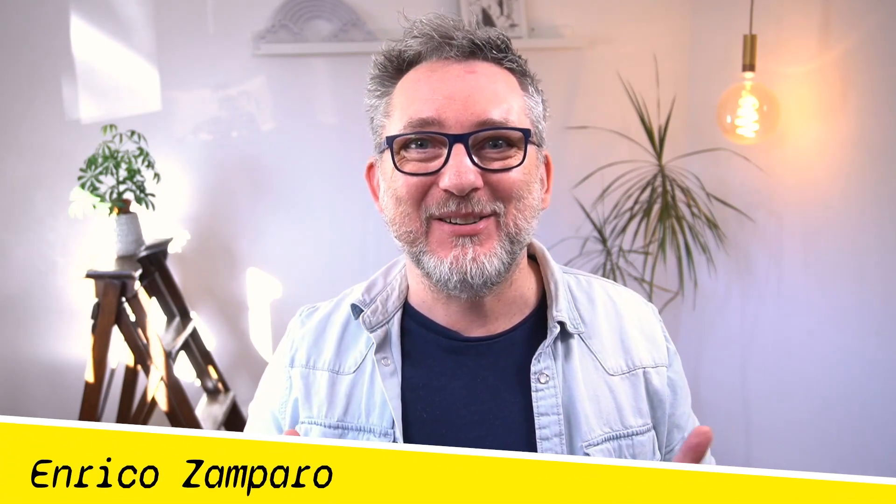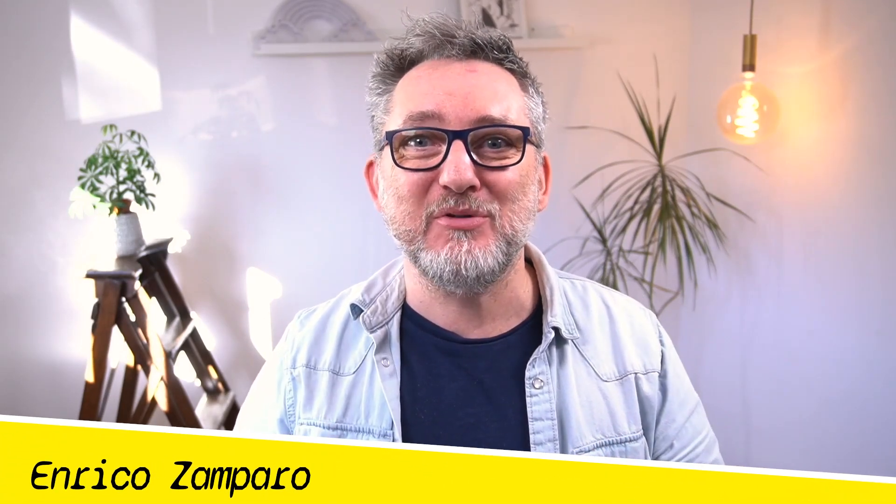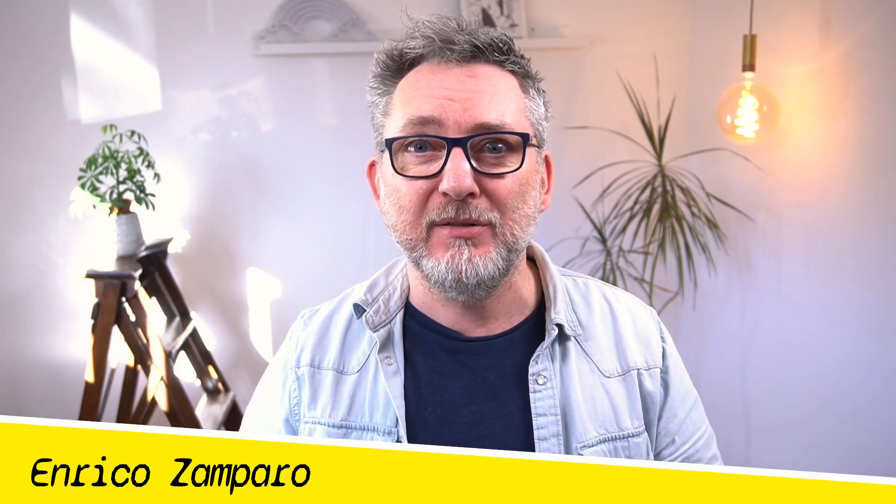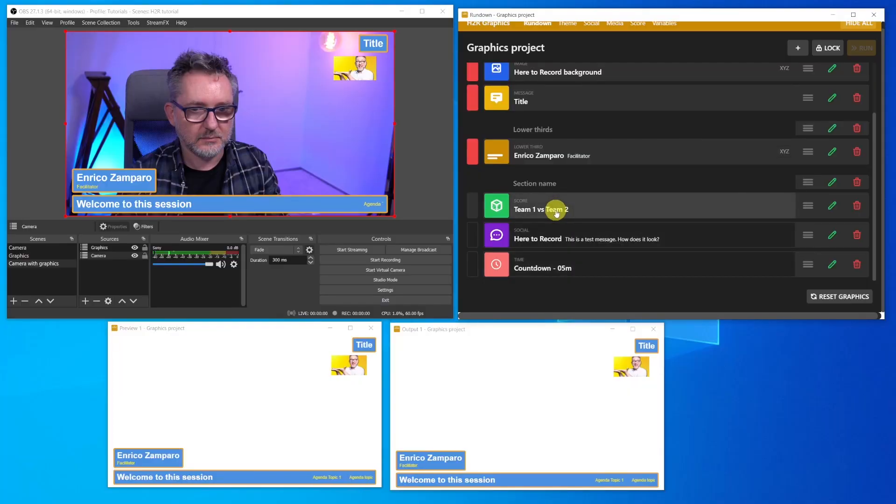Hi, my name is Enrico, and I help you become a remote working hero by adopting the technology that suits you. In this video, you're going to learn how H2R Graphics can enhance your video calls without the hassle of spending hours learning OBS. You just need very basic knowledge of OBS Studio that you can learn in a couple of minutes, because H2R Graphics will do the job for you. So let's go and create together our Zoom Graphics.